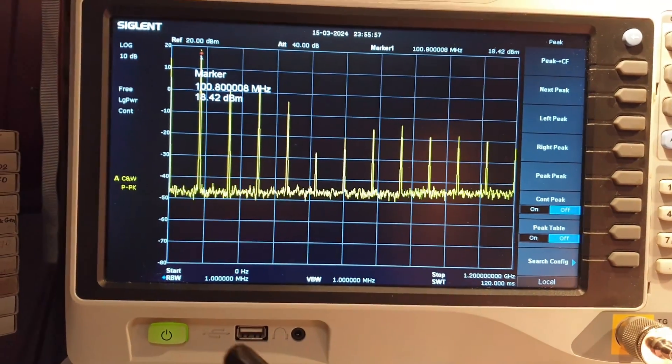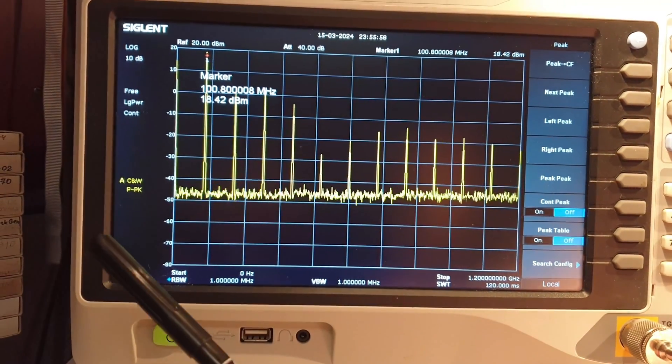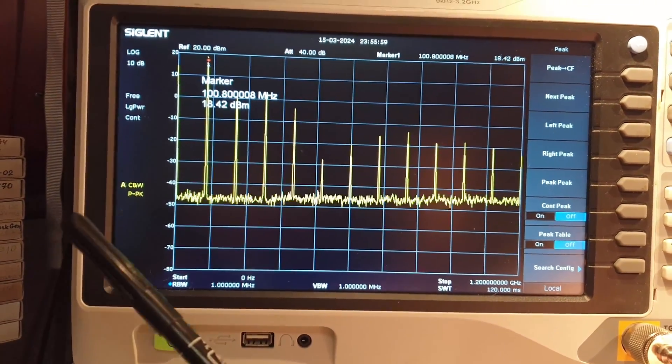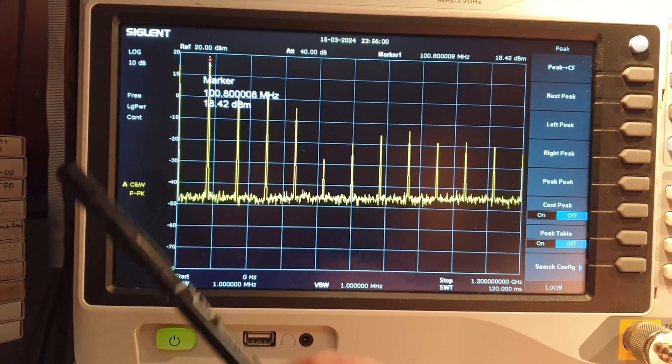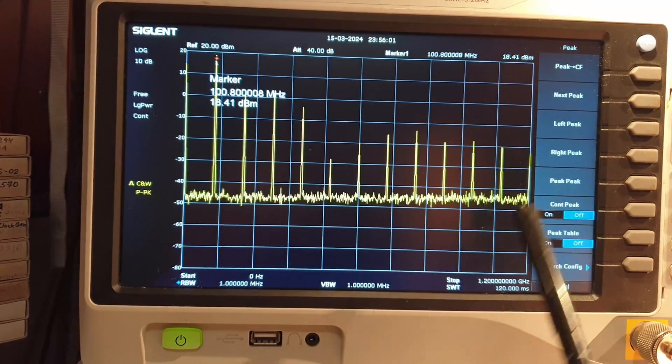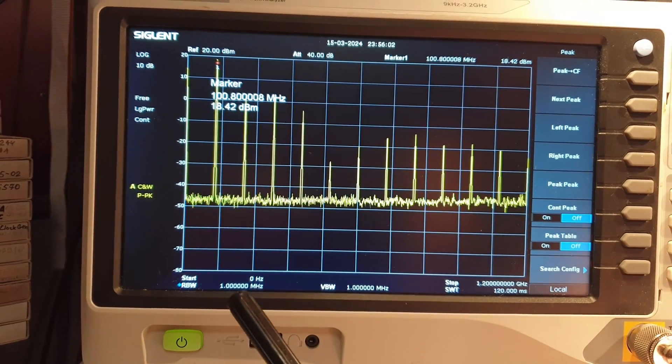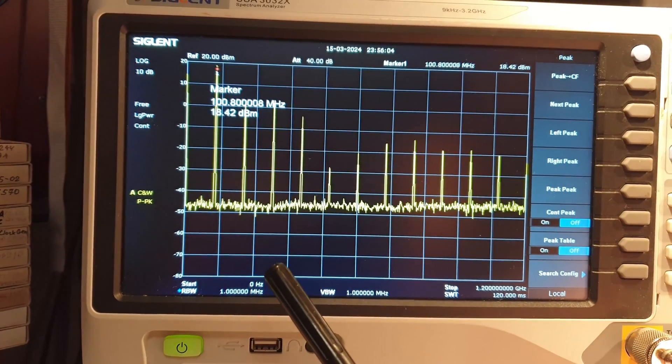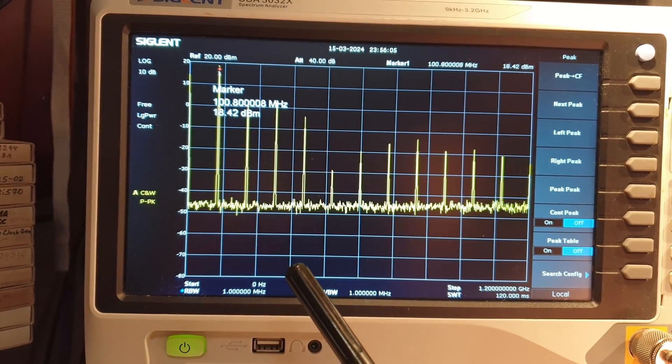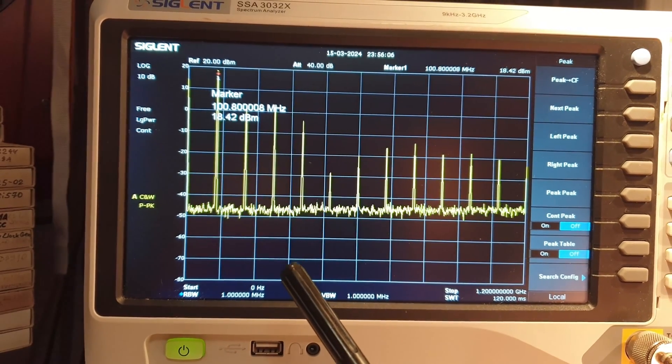We see that a large number of high-power harmonics have appeared in the signal. This occurs due to the fact that any amplifier, due to its non-linearity, generates harmonics.